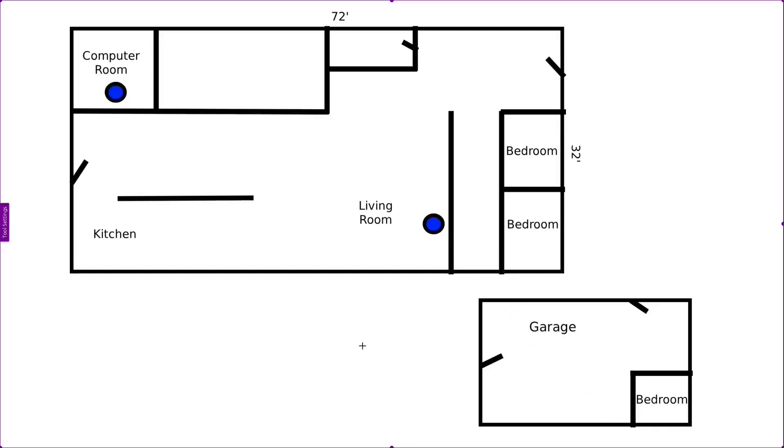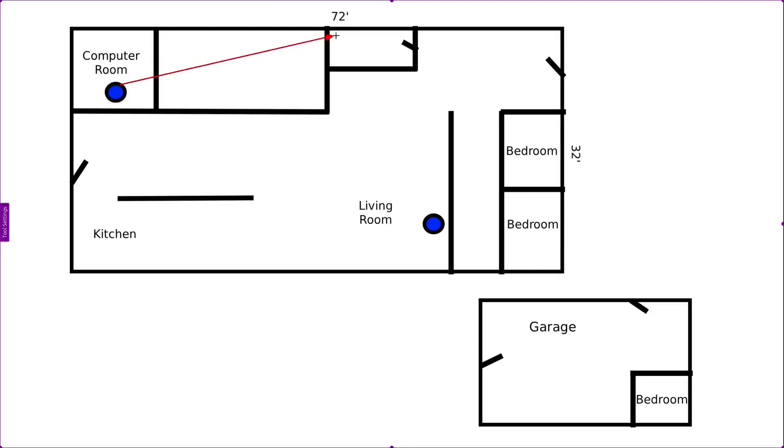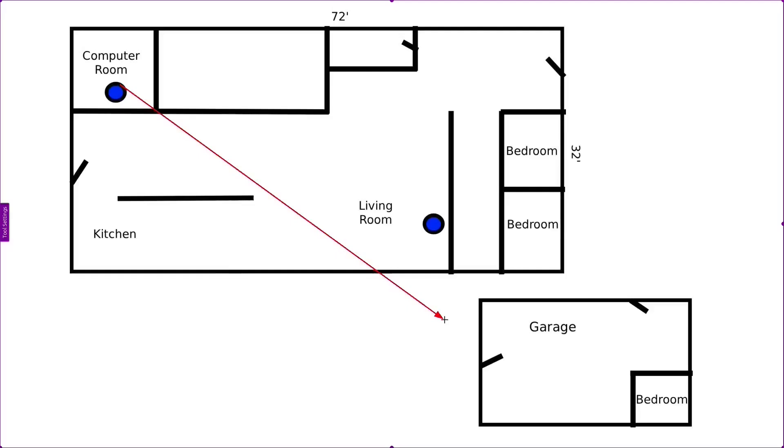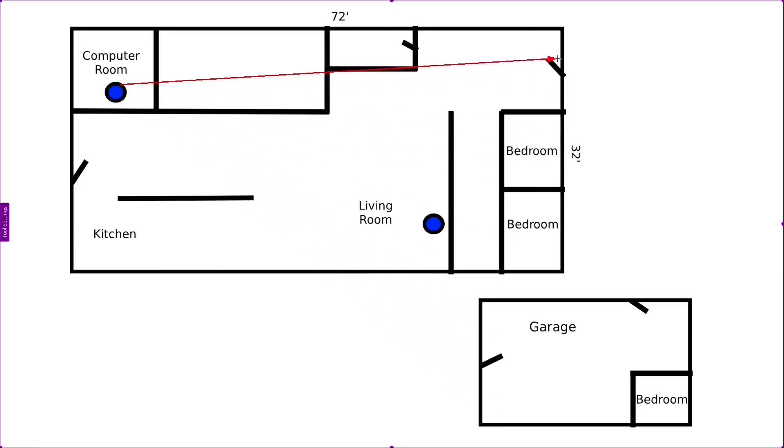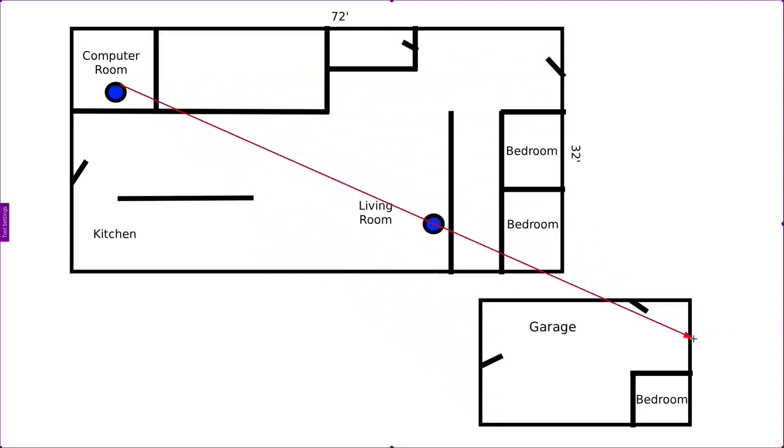The other problem I have is I have 10 security cameras. So when I access remotely to my computer here, my cameras, I can only access the cameras that are here. One, two, three, four, five. I can't hit this one, these two on the garage. I can't hit the ones in the backyard and the one behind the garage. I can't hit any of those.